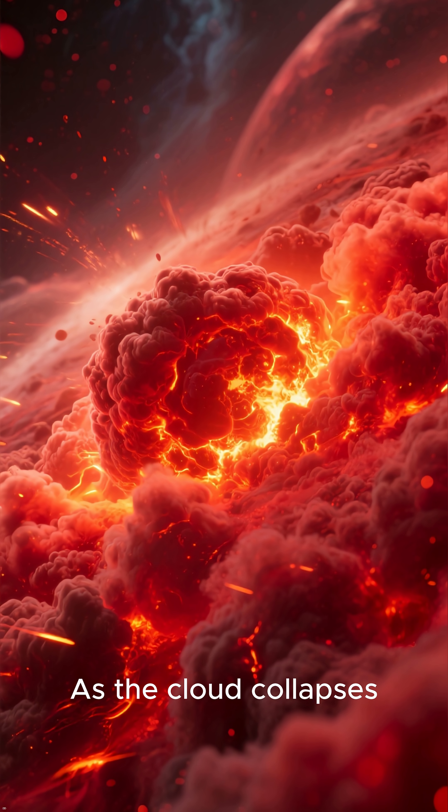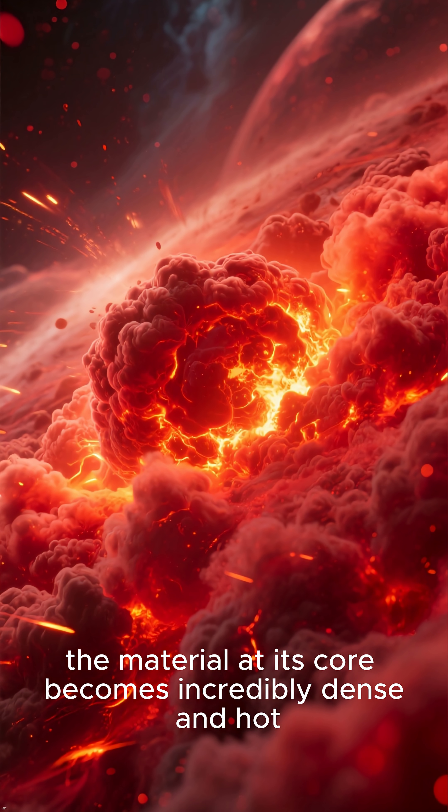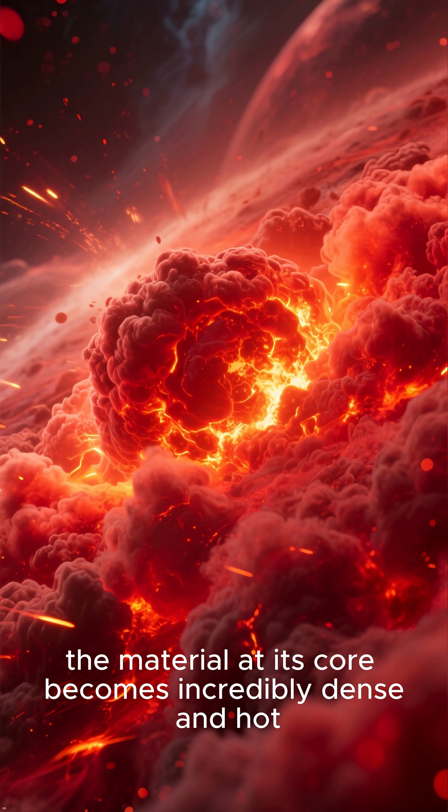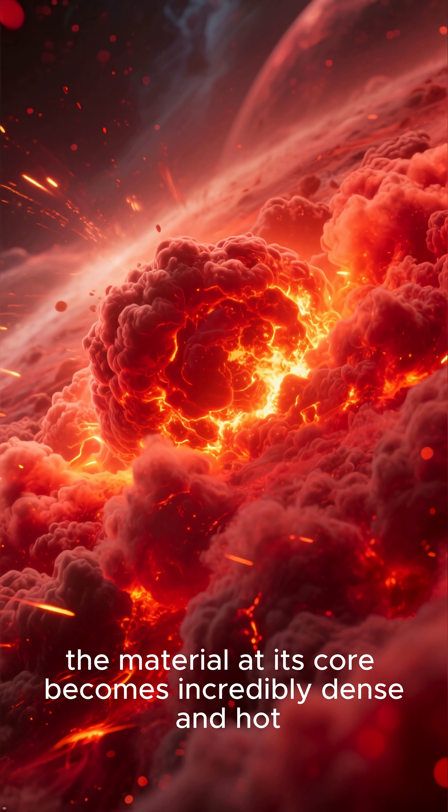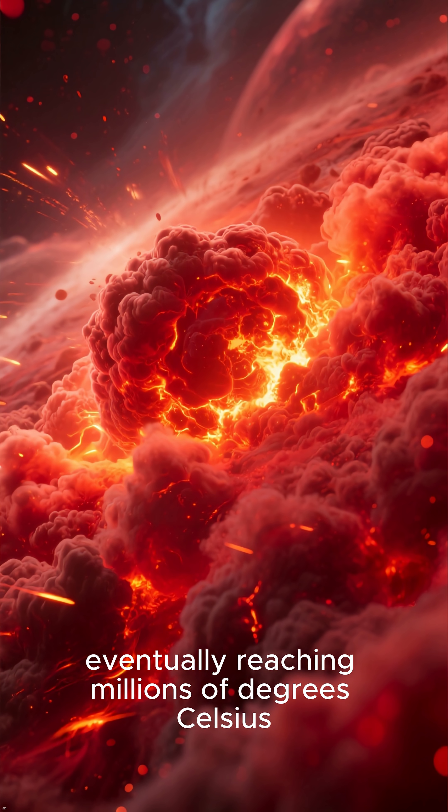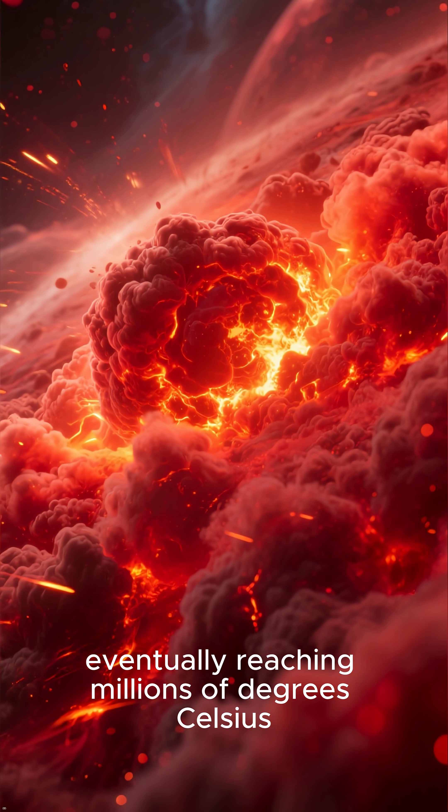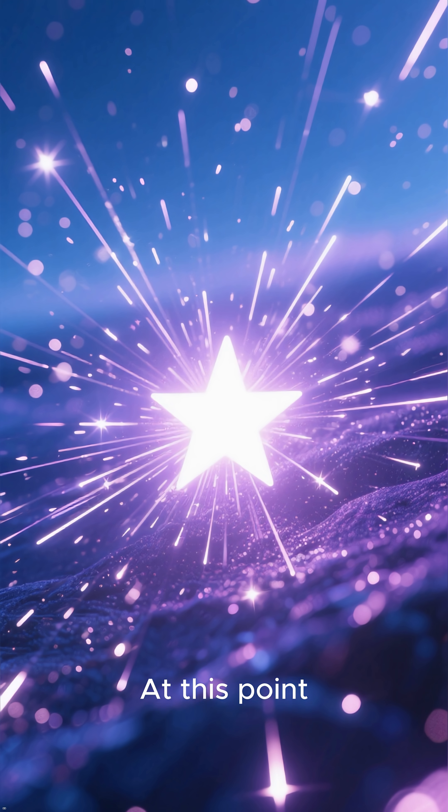As the cloud collapses, the material at its core becomes incredibly dense and hot, eventually reaching millions of degrees Celsius.